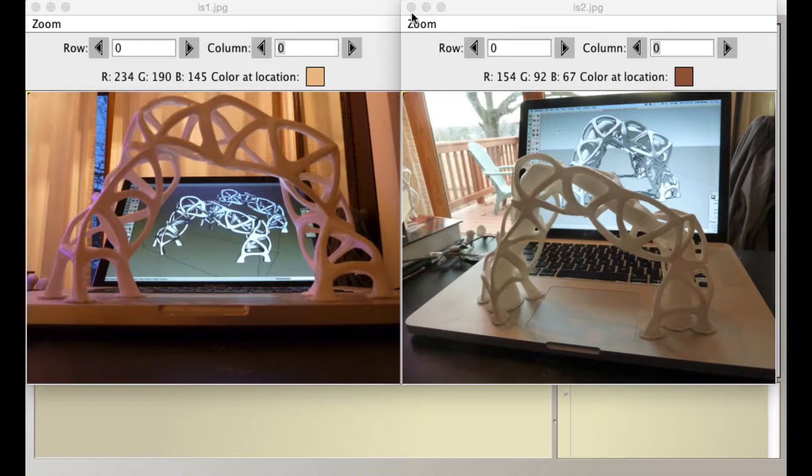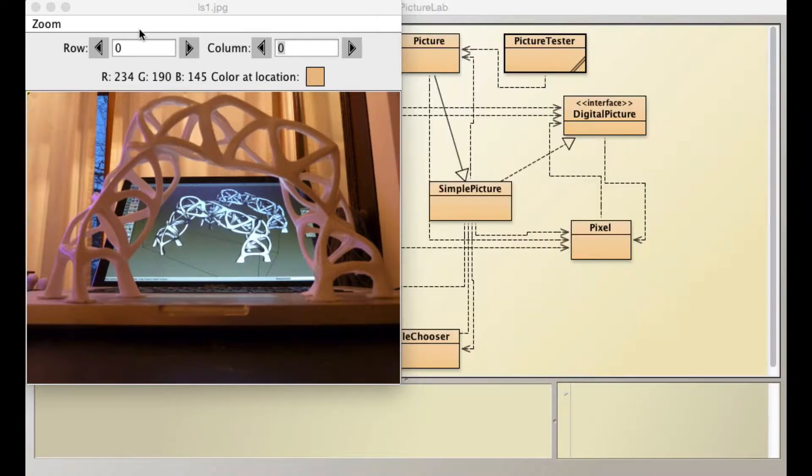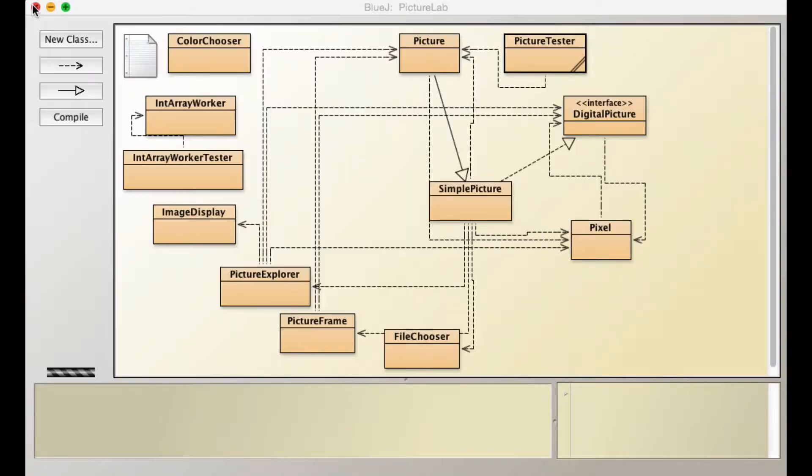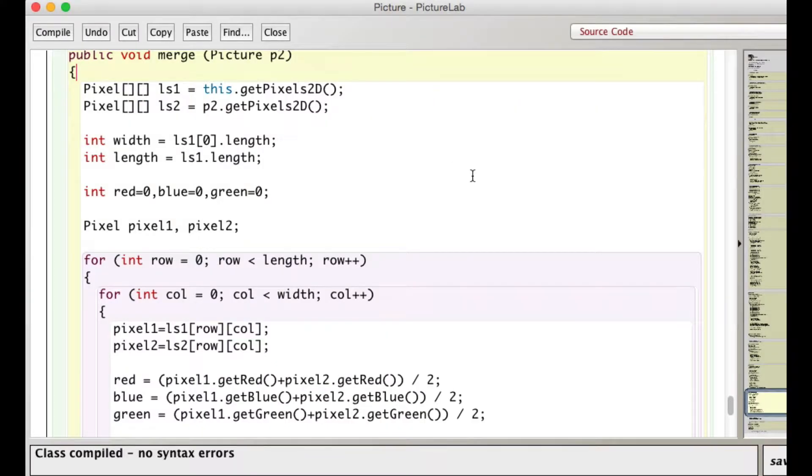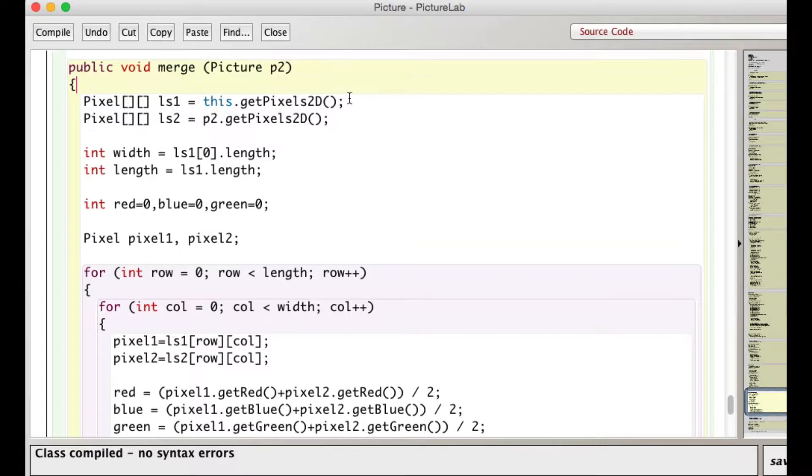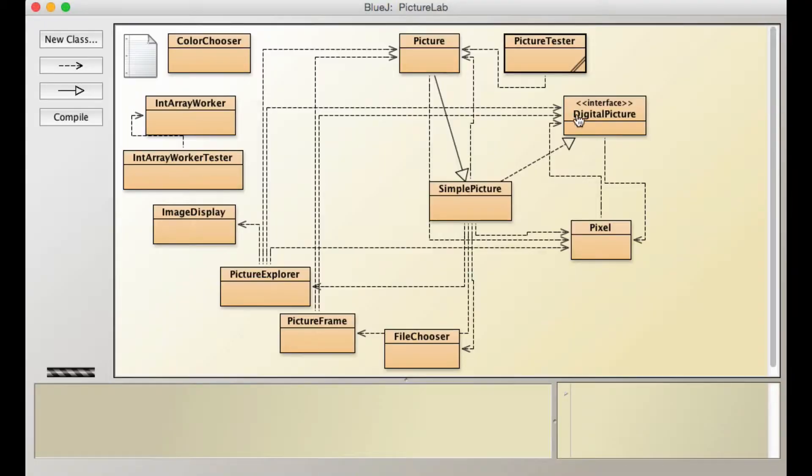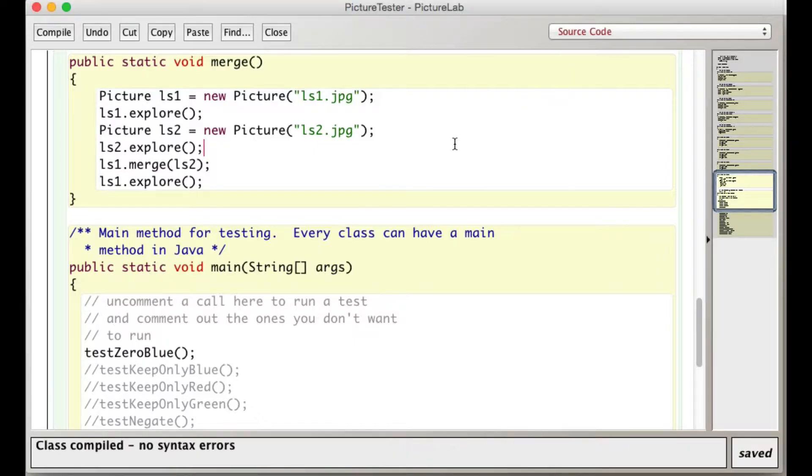So let's take a look at the code for this. So here it is. Now because we have two pictures, we have to pass in a picture. So let's just look at that first. So here's the picture tester, here's the code. So picture one...